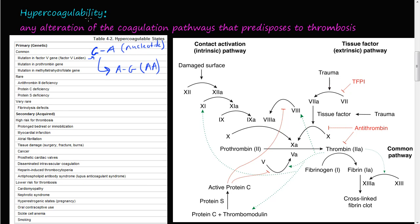Hi, and welcome to the video on hypercoagulability. As we have been discussing Virchow's triad, this is the last one that contributes to thrombosis. The first one was endothelial injury, the second one was stasis or turbulent blood flow, and the last one is hypercoagulability. Now this does not contribute as much as endothelial injury or stasis or aberrant flow of blood in your blood vessels, but nonetheless it does contribute.